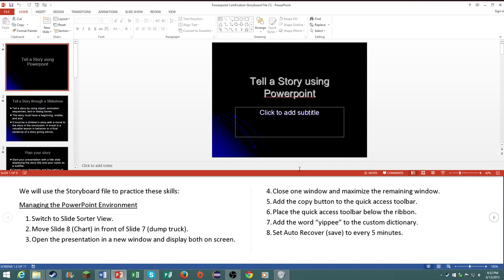Hello everybody and welcome to the Microsoft Office PowerPoint Practice Certification Test. In this video we will be going over all of the necessary skills that you will most likely need to pass your certification exam for Microsoft Office PowerPoint.